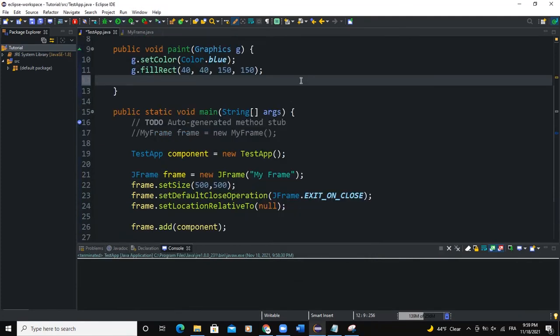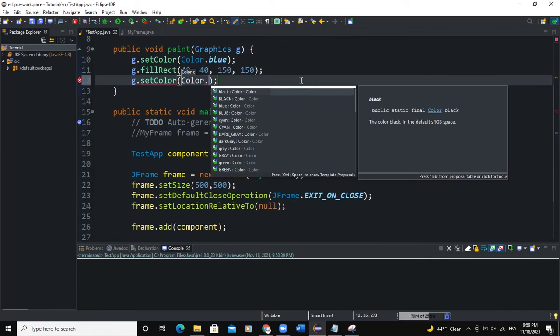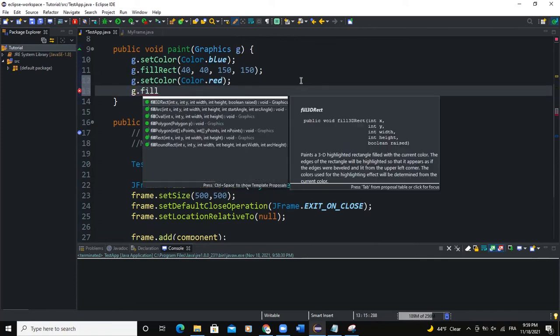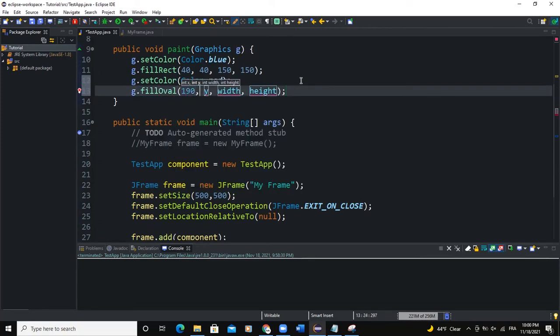Let's say g.setColor, color.red, g.fillOval. So 190, 150, and 150 here.